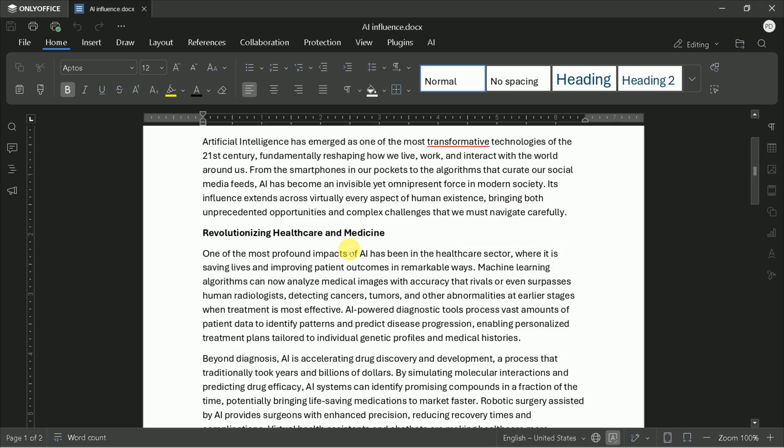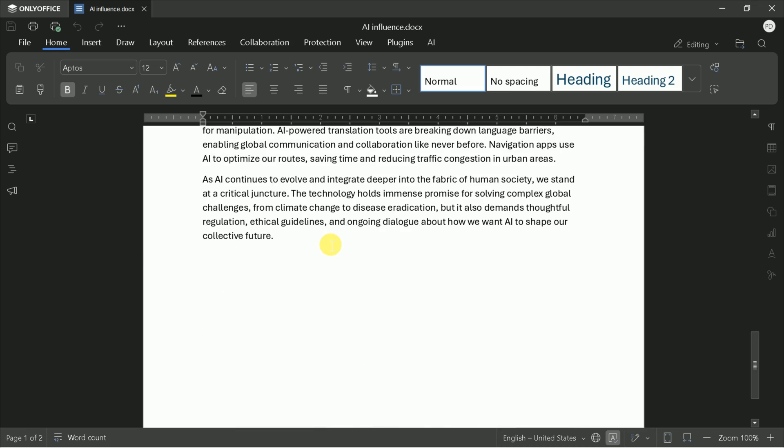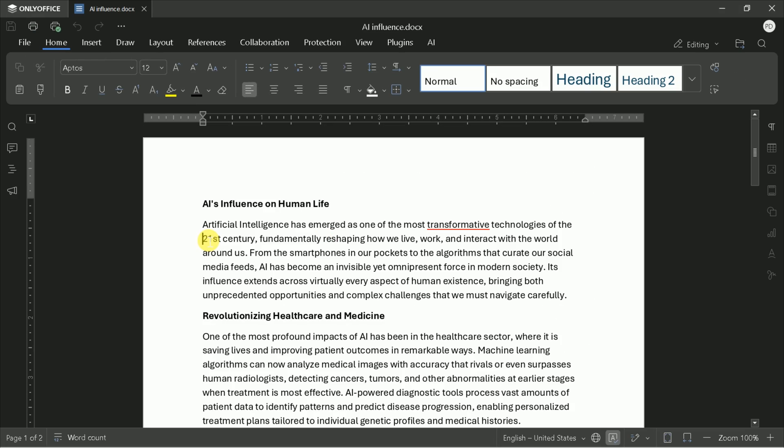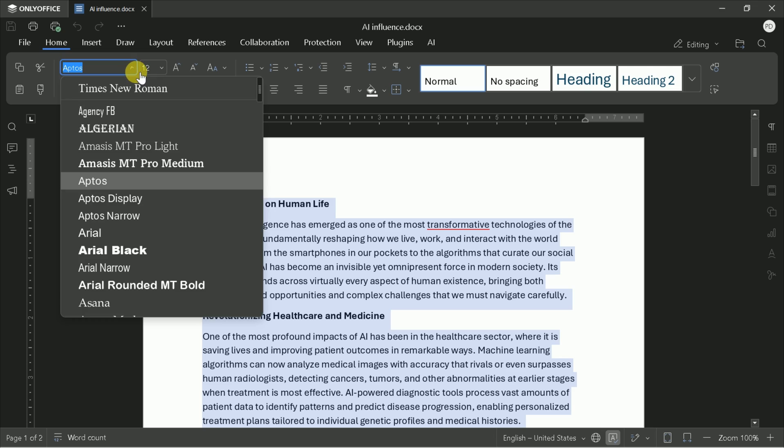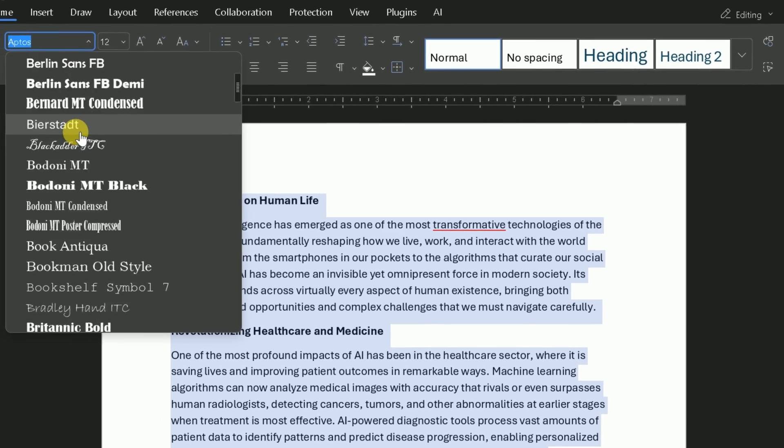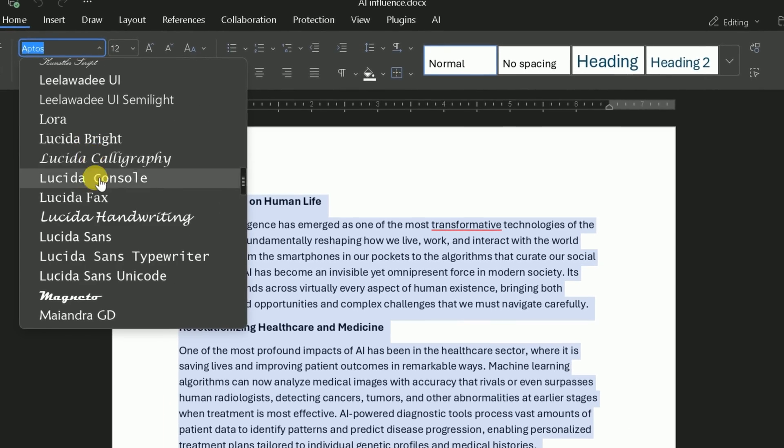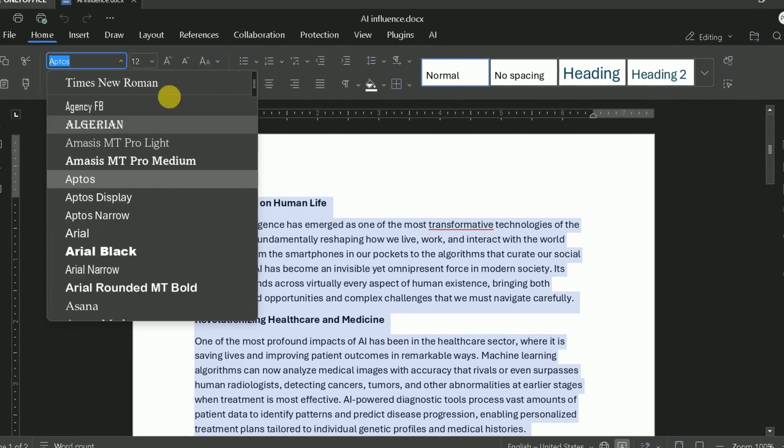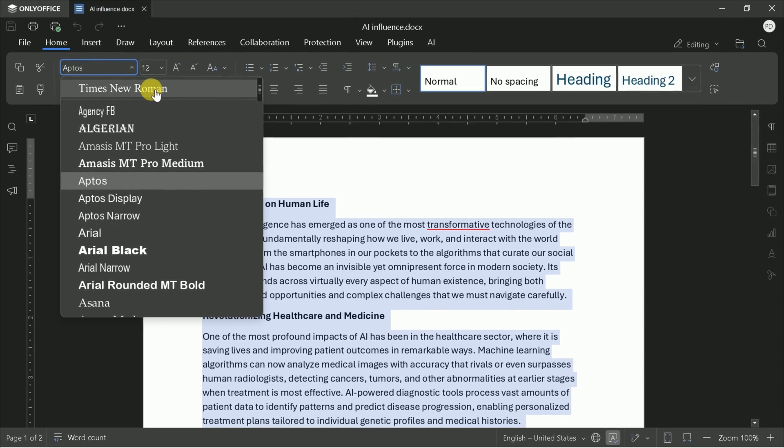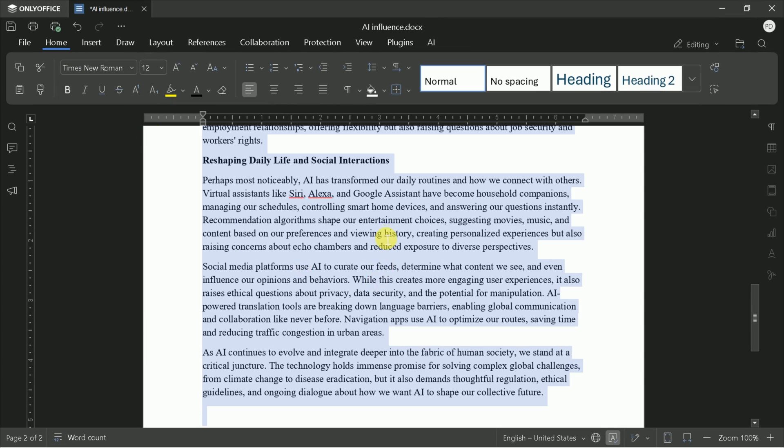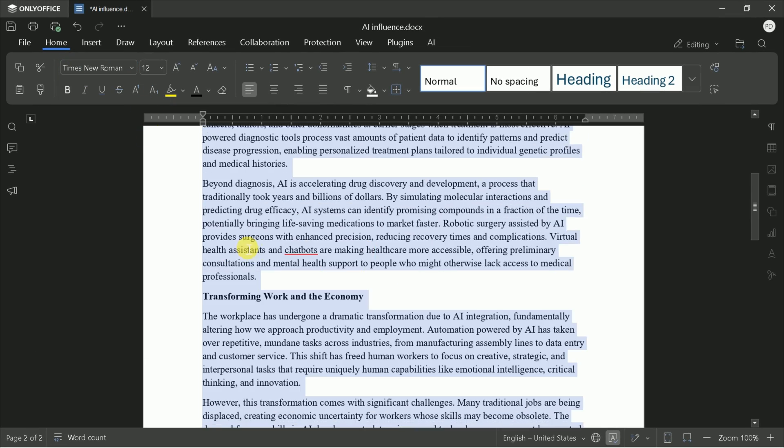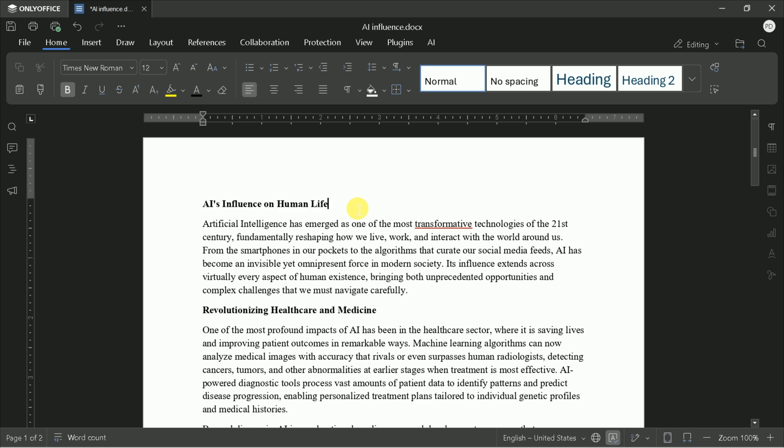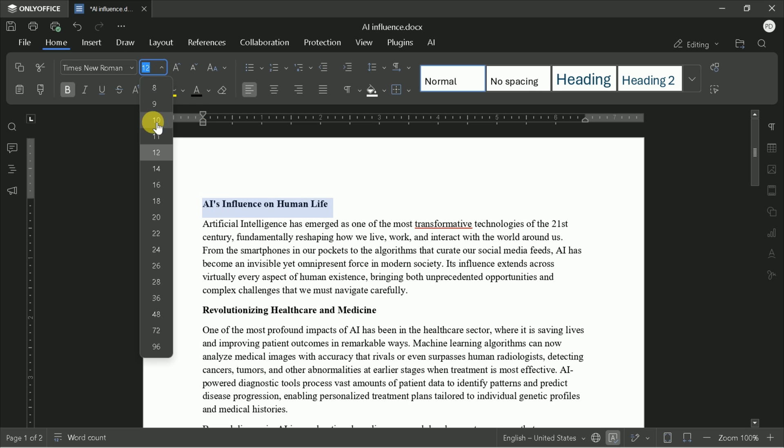OnlyOffice offers a comprehensive set of formatting tools. For example, to change the font type, simply select your text. You'll see a variety of font styles: Arial, Arial Black, Times New Roman, and more. As an expert, I recommend Times New Roman for formal documents, but you can choose any style that fits your needs.